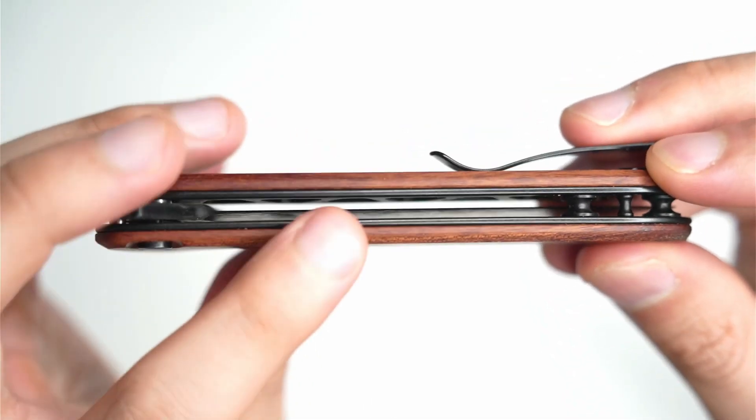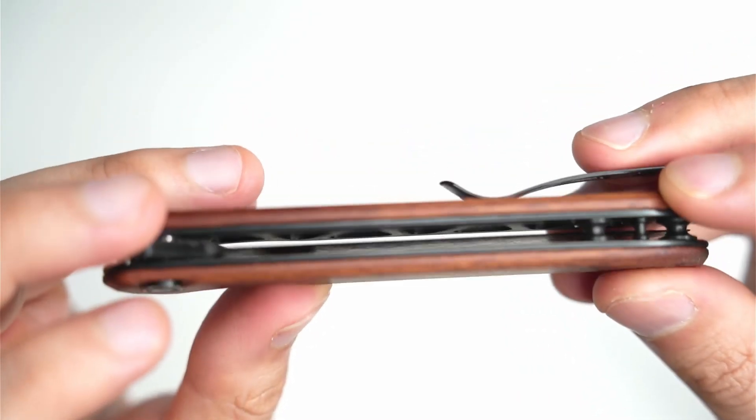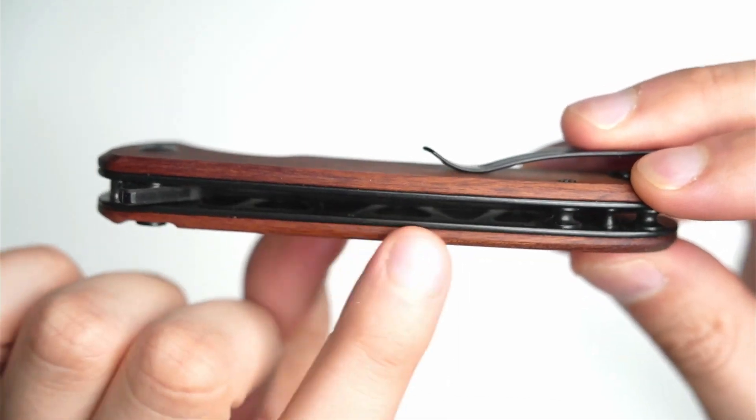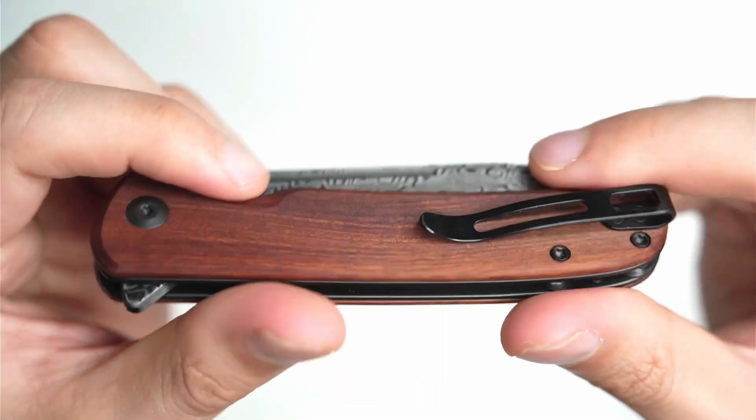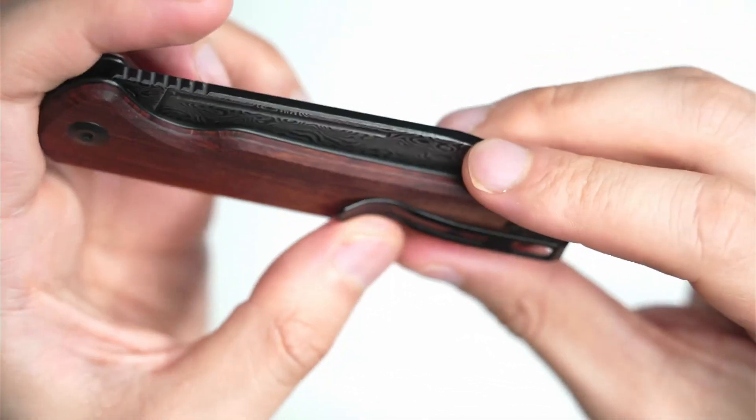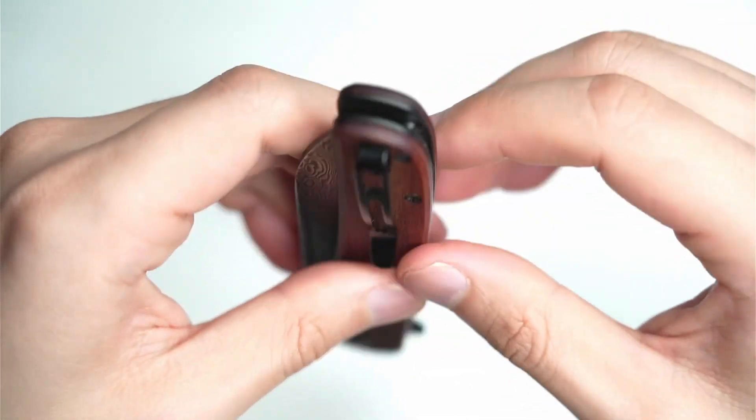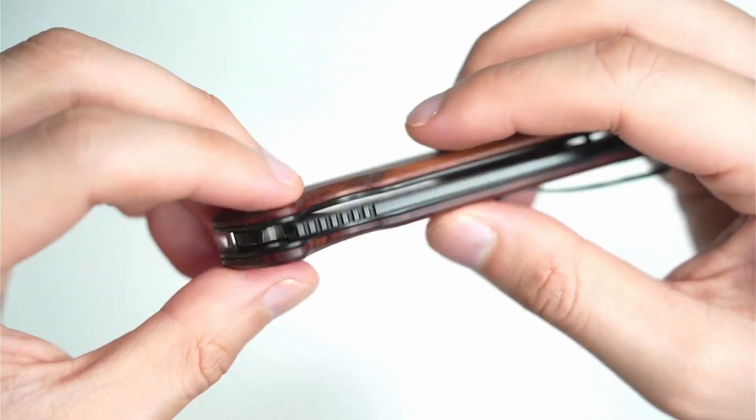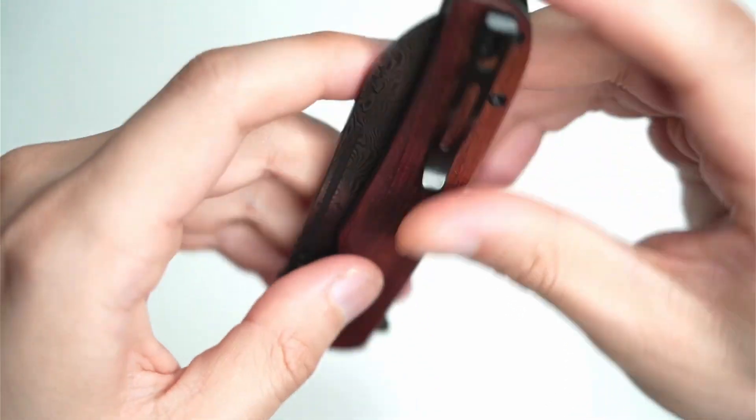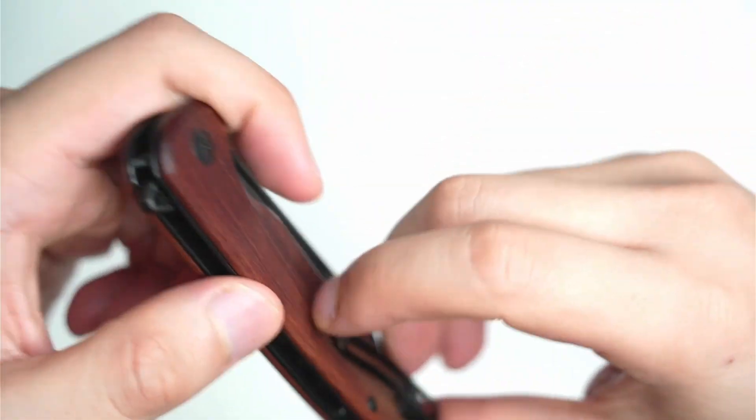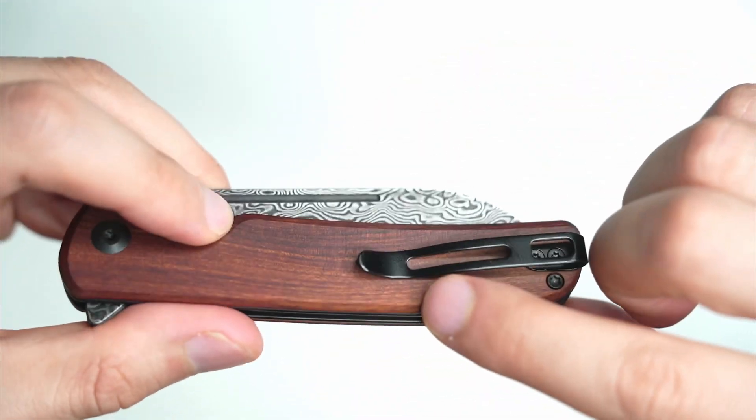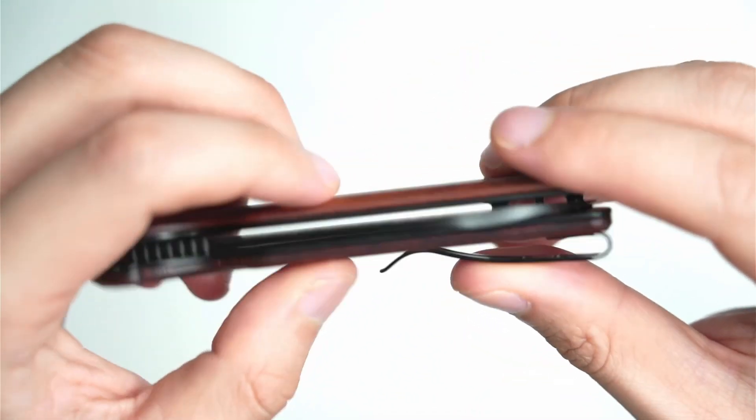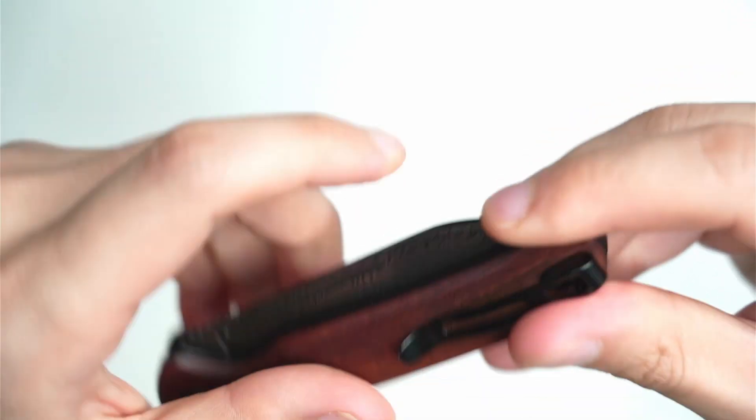You've got some skeletonized steel on the inside to reinforce the wood. This is an EDC knife, probably not one you want to be using near water given that the wood will likely swell. You've got a little pocket clip here that does contact directly with the wood, so perhaps there'll be some wear at some stage.